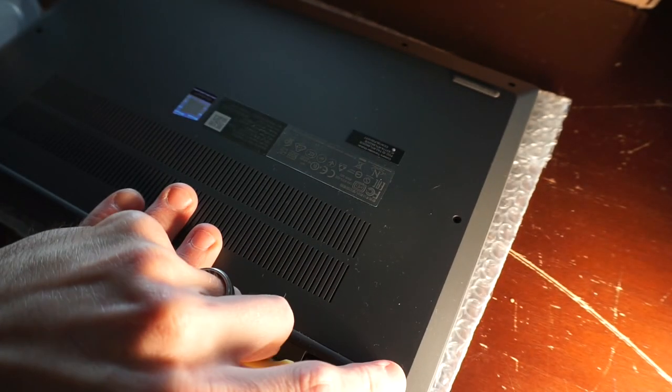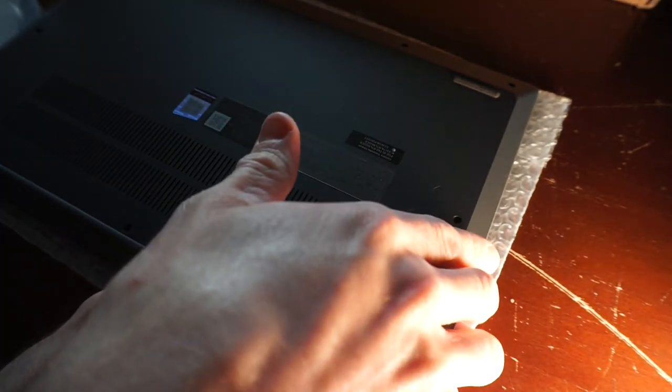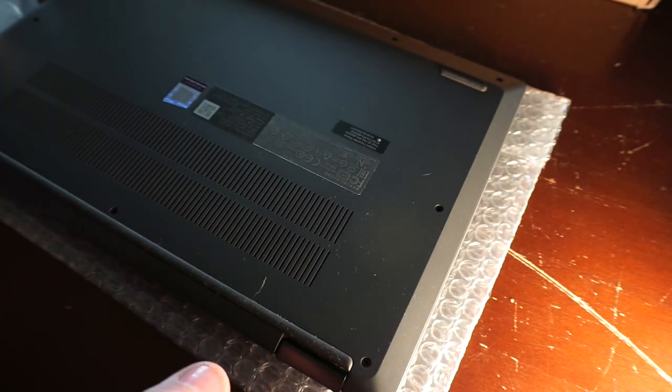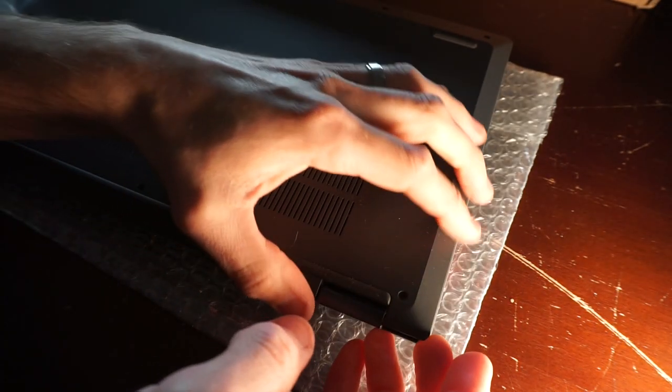Now all I had on hand at this particular time was a flat head screwdriver, so that will potentially do damage to the plastic if you're not too careful.